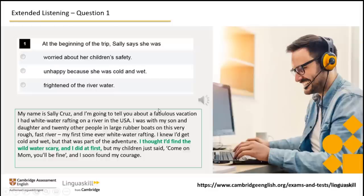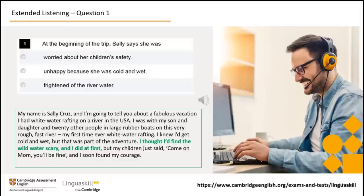My name is Sally Cruz and I'm going to tell you about a fabulous vacation I had whitewater rafting on a river in the USA. I was with my son and daughter and twenty other people in large rubber boats on this very rough, fast river — my first time ever whitewater rafting. I knew I'd get cold and wet, but that was part of the adventure. I thought I'd find the wild water scary, and I did at first, but my children just said, 'Come on, Mom, you'll be fine,' and I soon found my courage.